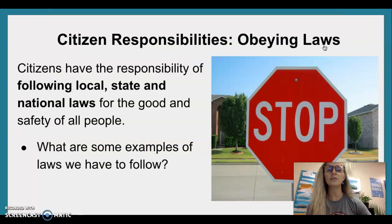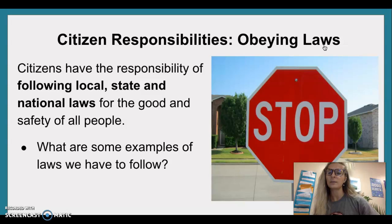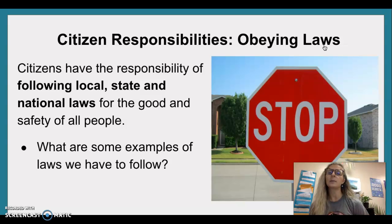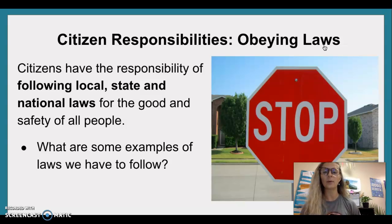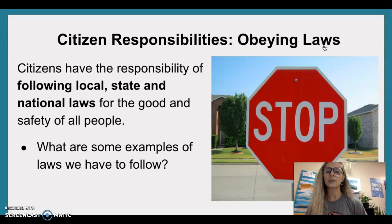Citizen responsibilities — Obeying laws. Citizens have the responsibility of following local, state, and national laws for the good and safety of all people. What are some examples of laws we have to follow?